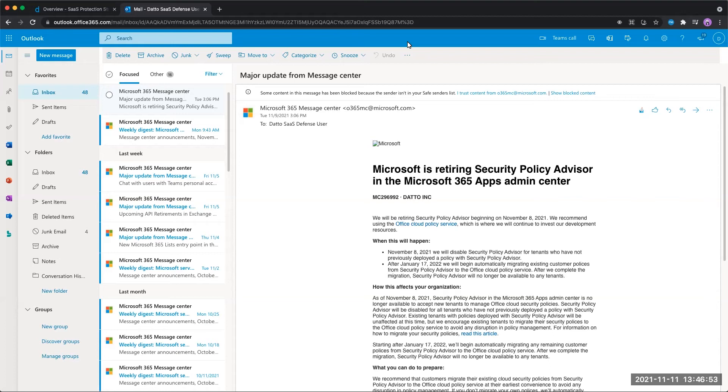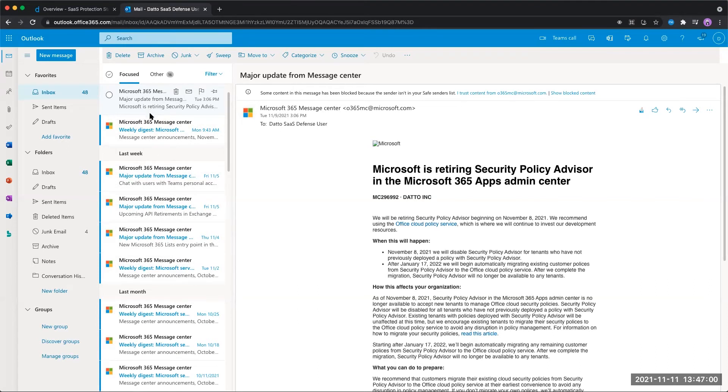Now, I want to kick things off from within Outlook here, where we can see all of our different emails that have been delivered to our mailbox. The first thing I want to talk about is how we can report something as a miss.